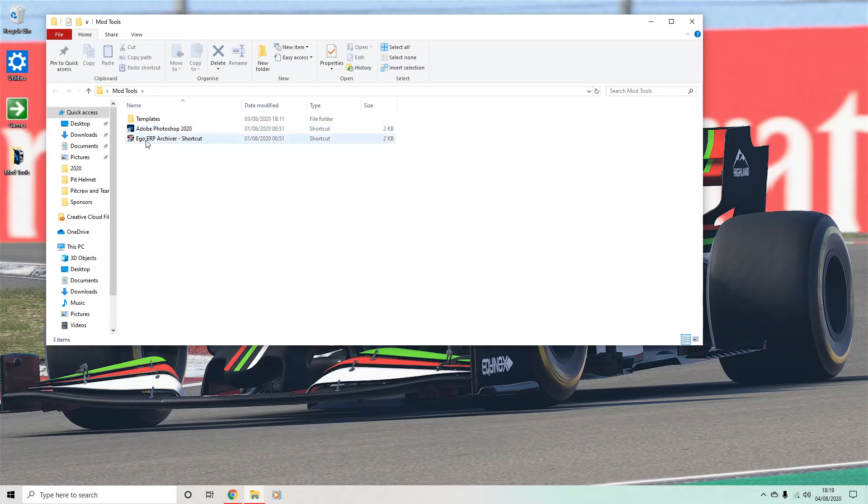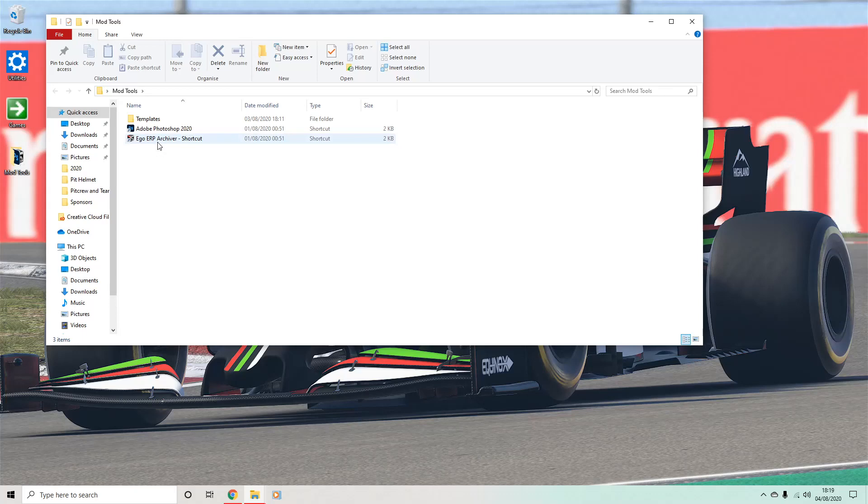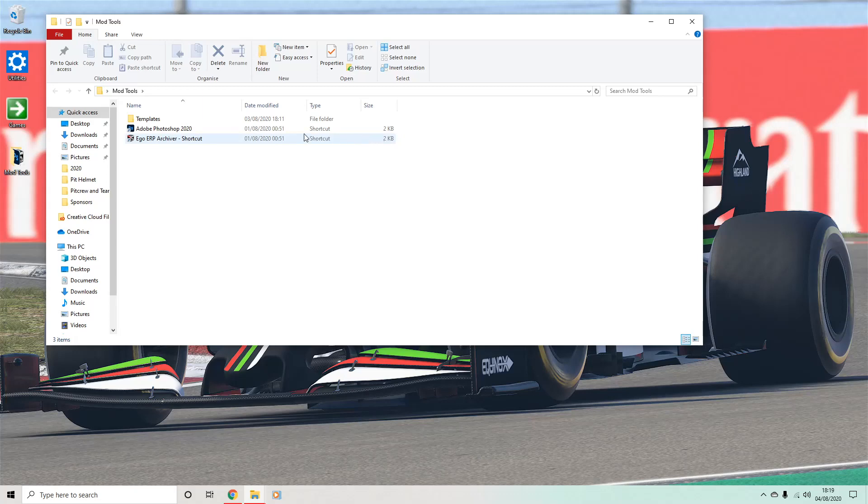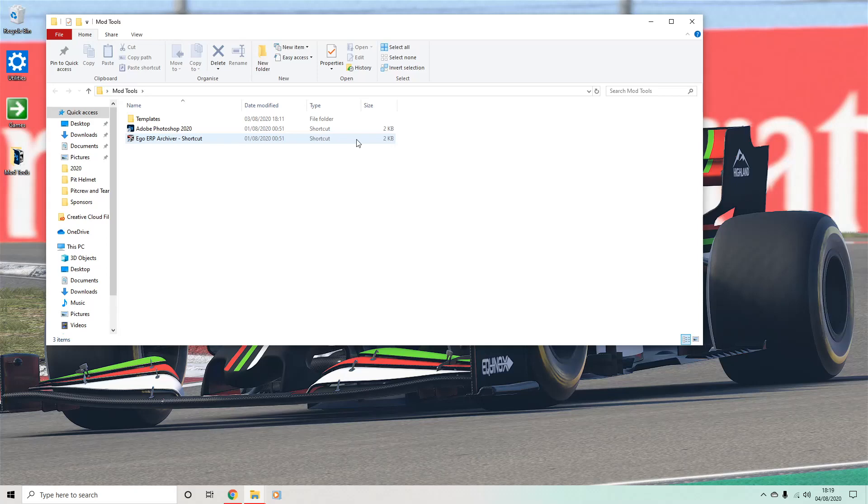You will also need this, which is called the Ego ERP Archiver. There's a chap out there that designs this and keeps it updated and has done for a number of years just in relation to reading this particular type of file, the ERP files, which is what the game handles. It's a must because to export or import anything to the game files, you need this.